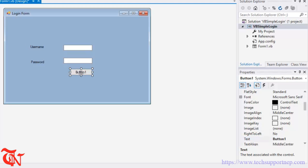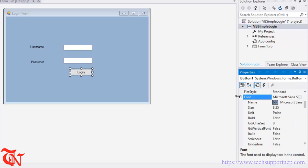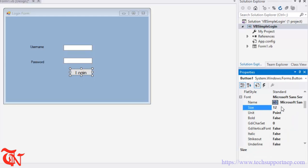And then button Login. You can also increase the font size of this control. Go to font property and there you can see there is a size property. You can give the size like 12.